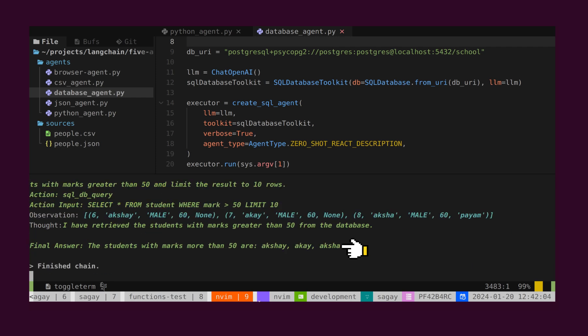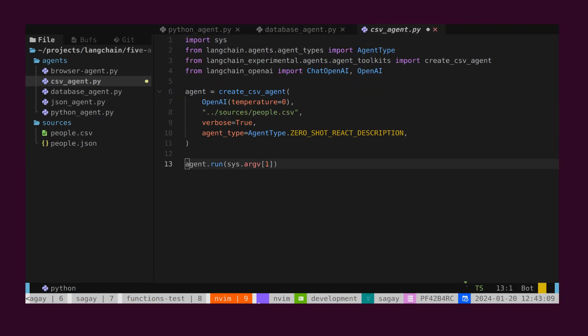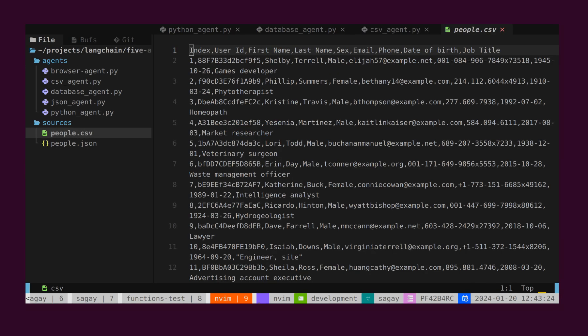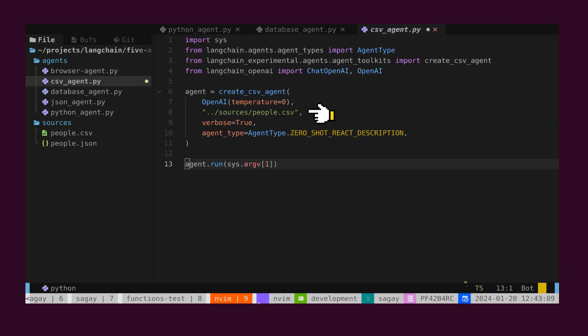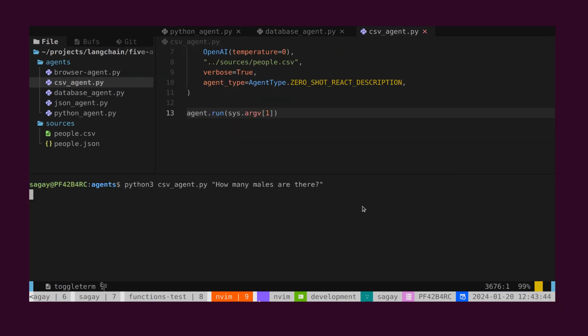Next, we introduce the CSV agent, a tool enabling various operations on CSV files. As demonstrated, we've loaded a CSV file into the agent, displaying the data contained within. Now, when we pose questions in natural language, this agent is designed to provide answers.